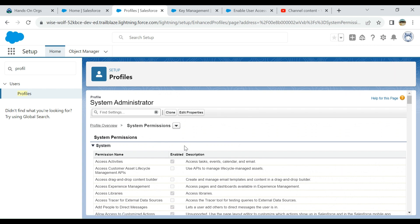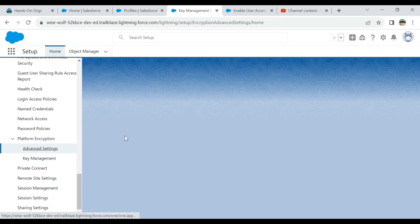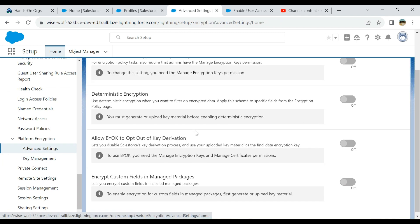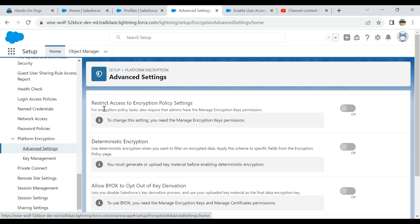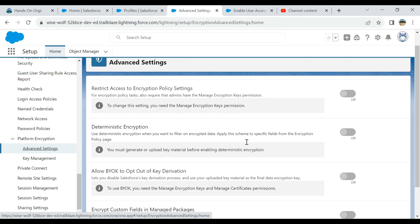This is how you do that. You edit it and then you set the Advanced Settings here. Restrict access to encryption key settings, deterministic encryption, allow BYOK, opt out to key derivation, encrypt custom fields, and manage packages.